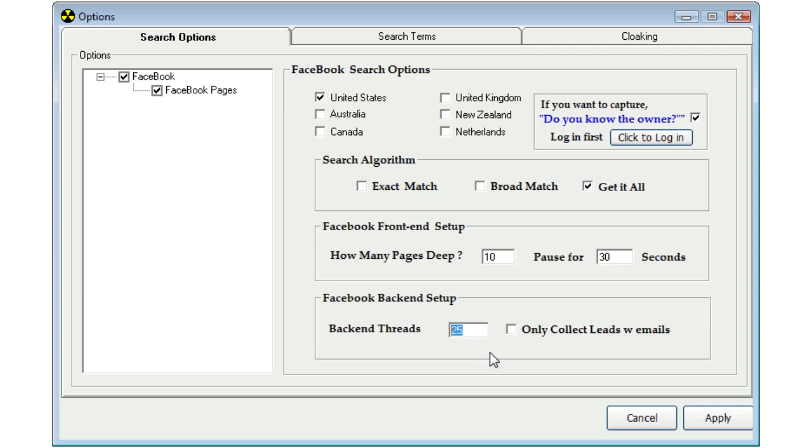You also have the option to only get leads that have an email address. Again, similar to get it all, I suggest that you leave this option unchecked, get all the leads, and then clean them up once you have them. If you notice that the leads that you're getting back, there's a lot of blank lines, then you might want to increase your thread timing, as well as lower your back-end threads.